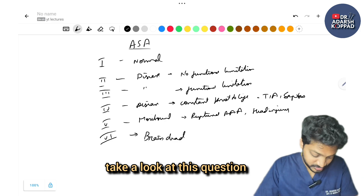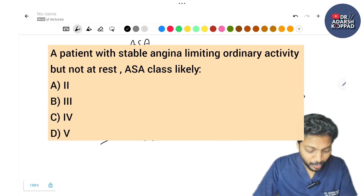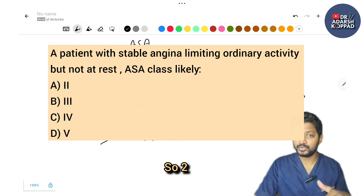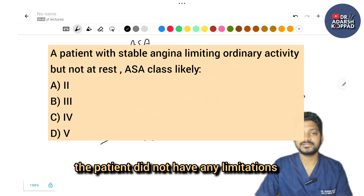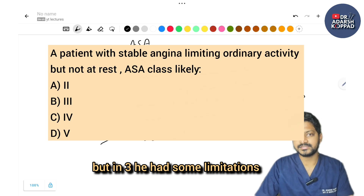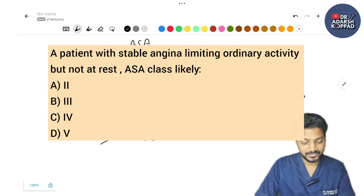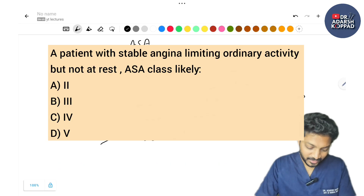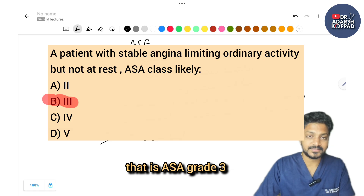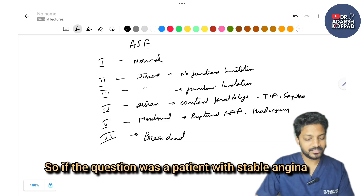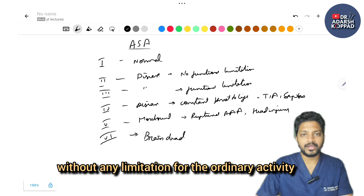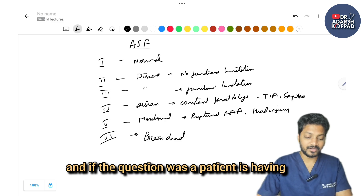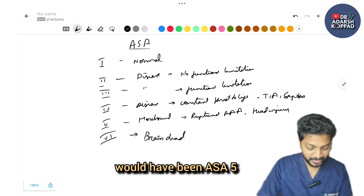MCQ: A patient with stable angina limiting ordinary activity. The confusion is between ASA 2 and 3. ASA 2 has no limitations; ASA 3 has some functional limitations — the correct answer is ASA grade 3. If the question said no limitation, it would be ASA 2; if it described a ruptured abdominal aortic aneurysm, it would be ASA 5.